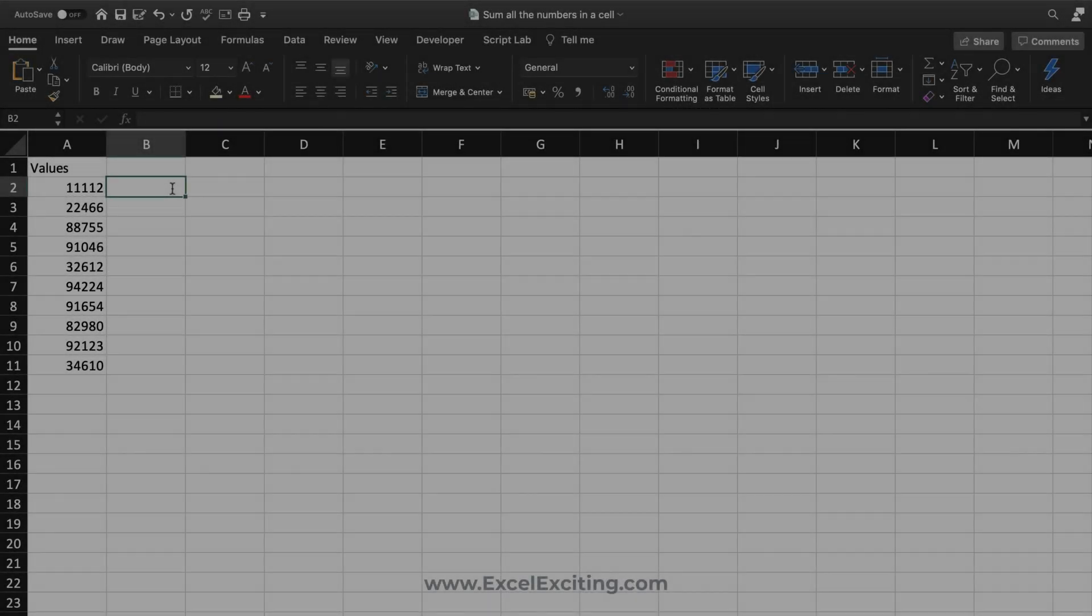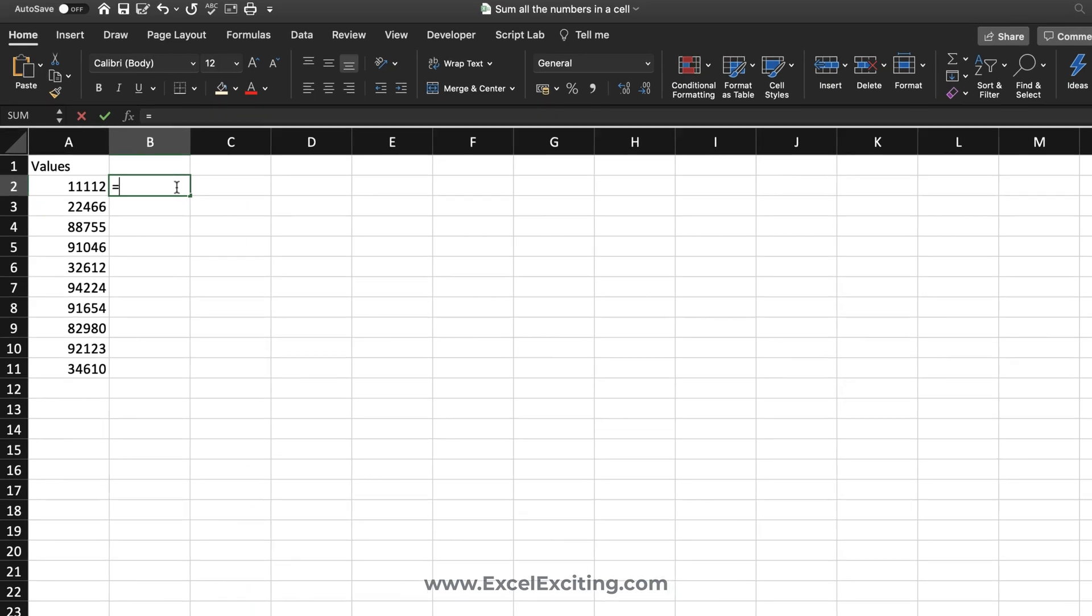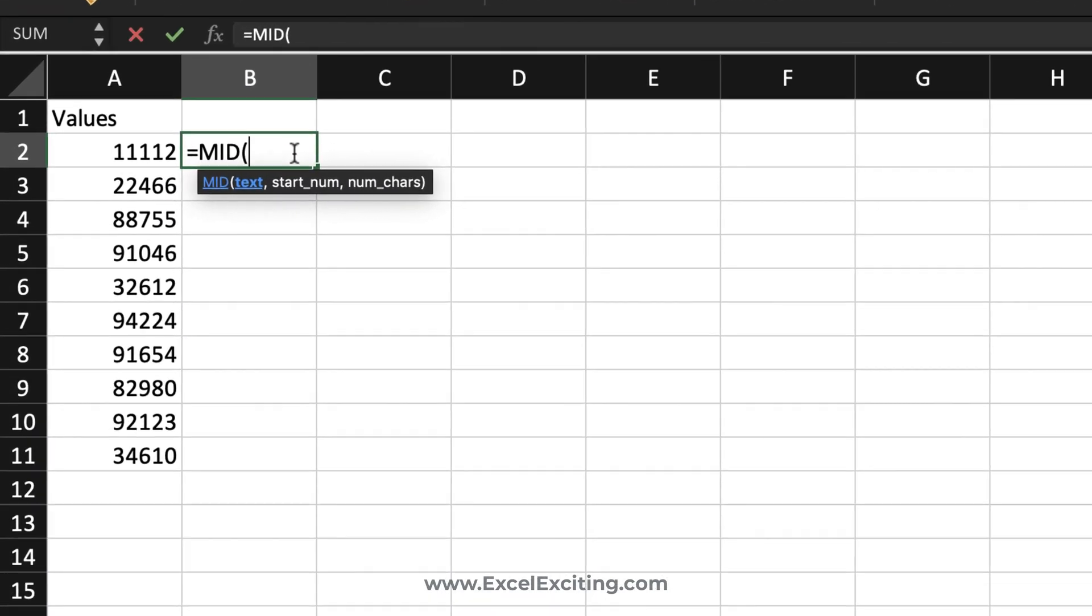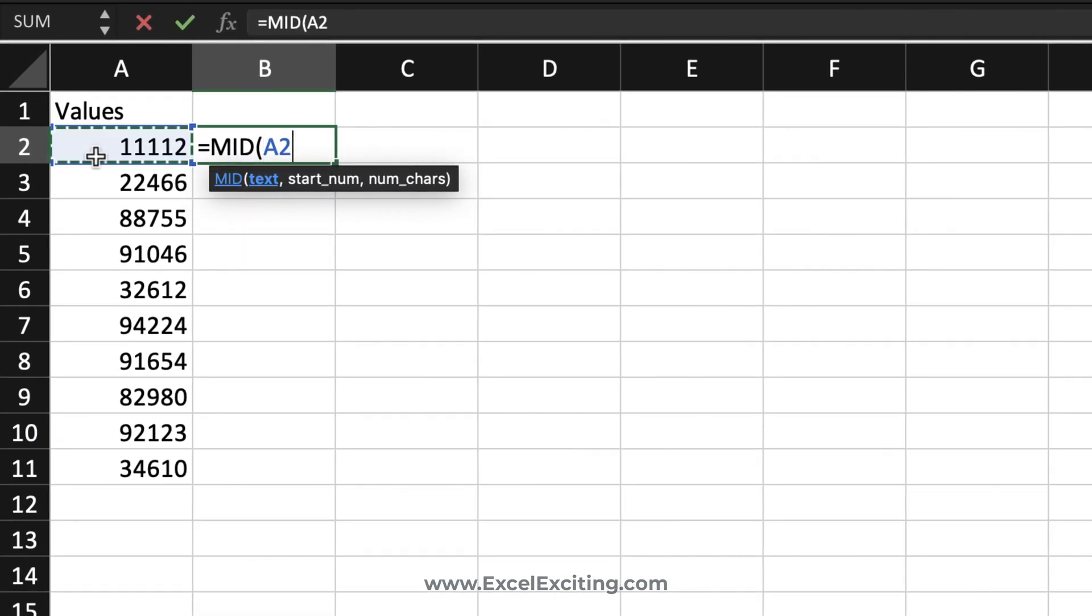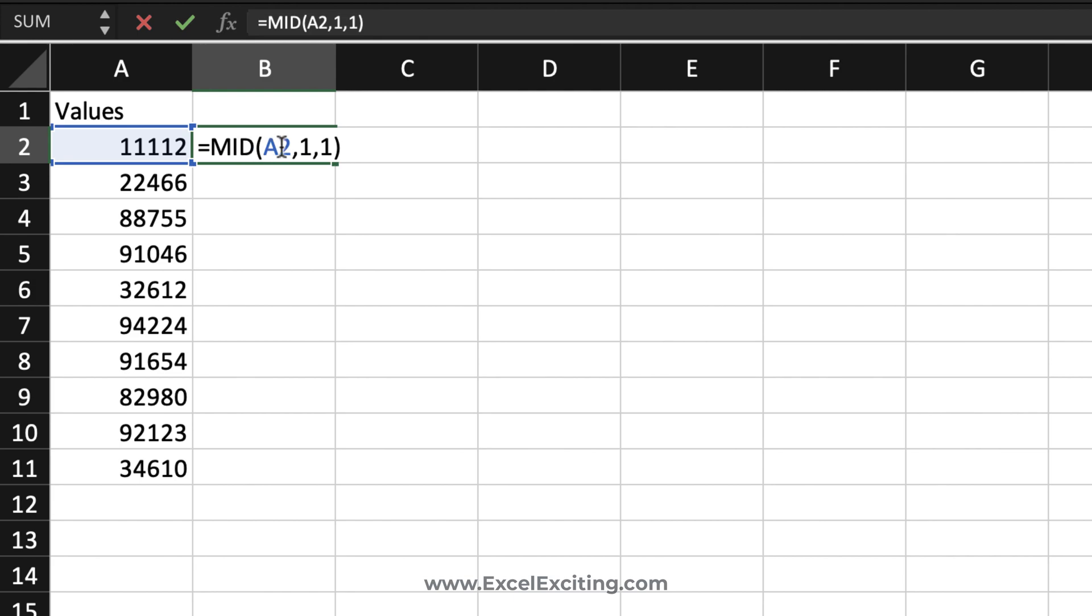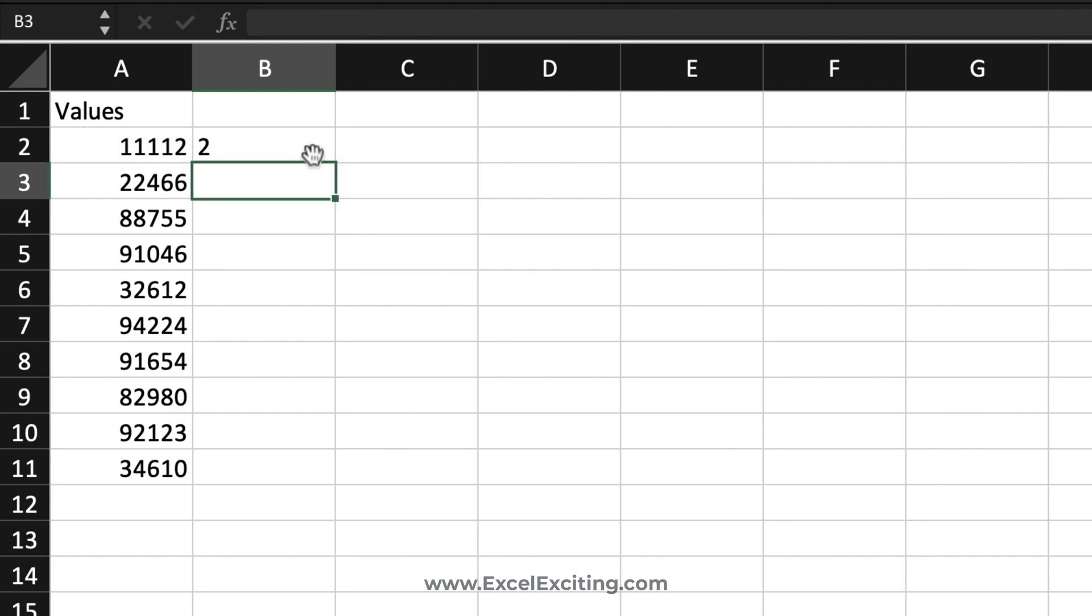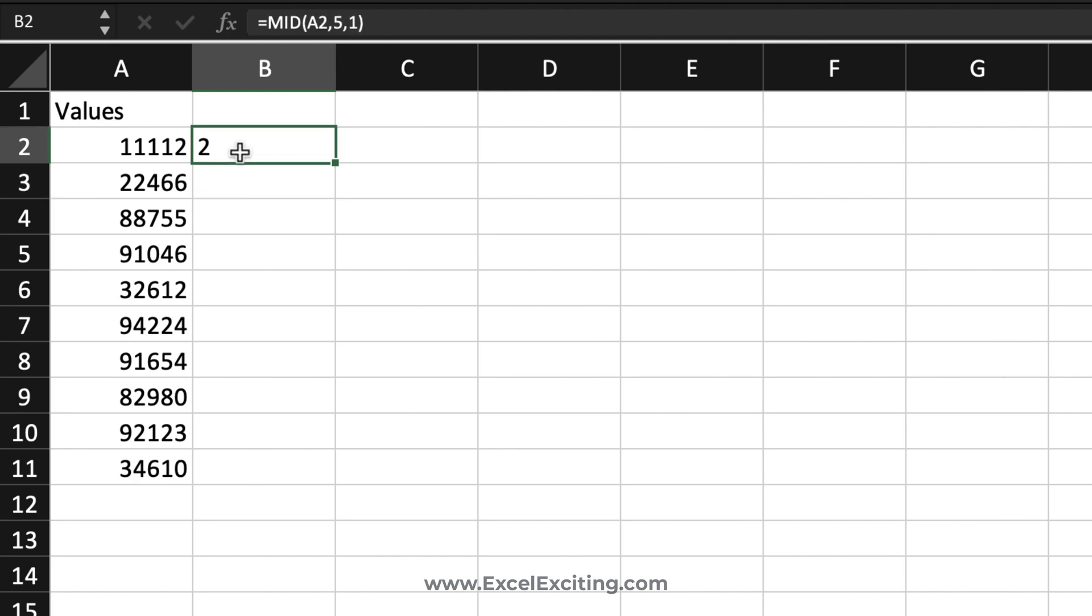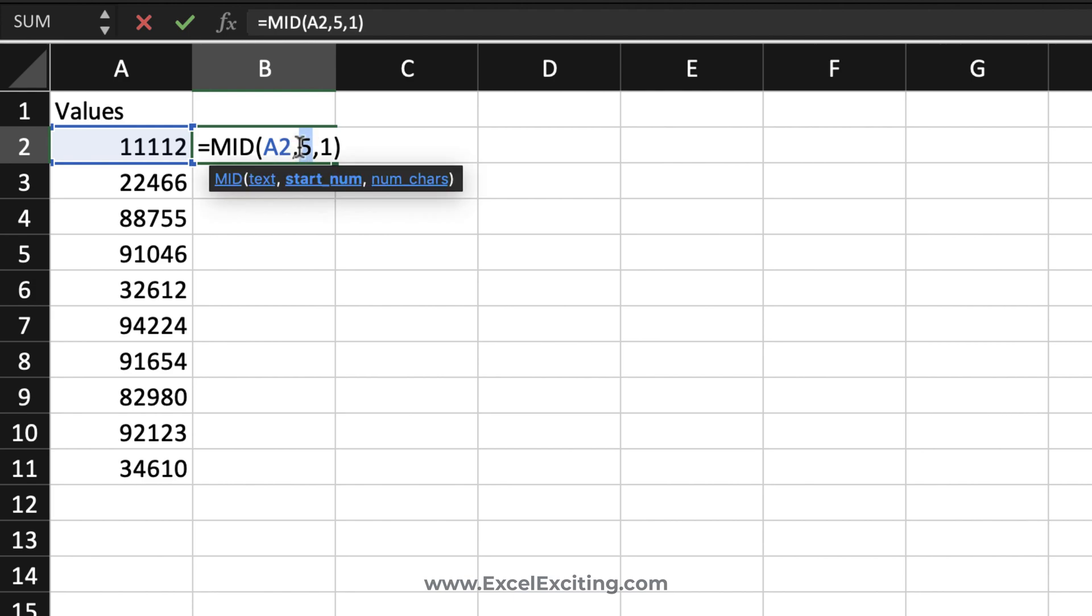First, we're going to use the MID function and reference this cell. We need to extract one character, so that will return the value as one. Let's say we want to extract the value from the fifth position - that will extract the value as two. Now this number needs to be a dynamic number.